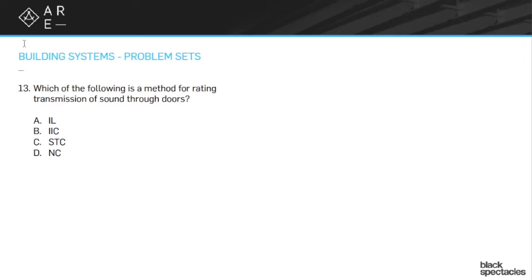So that's talking about transmission. So that's through things. It's different from the ratings that we would do for ceiling panels or something where we're looking at noise reduction. It's different than other ways that we would talk about sound.